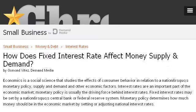If you don't find useful information on the previous sites, see smallbusiness.chron.com for the web page on how a fixed interest rate affects money supply and demand. Here's the link.